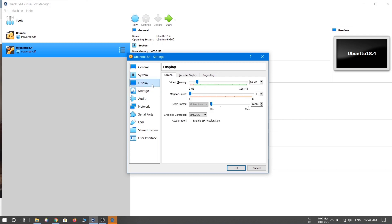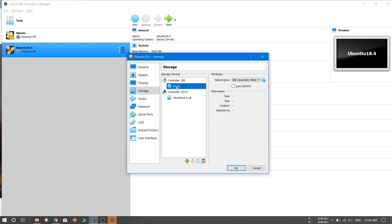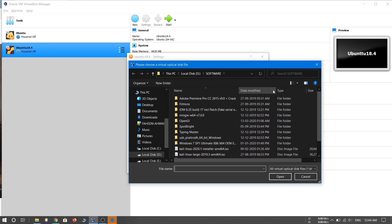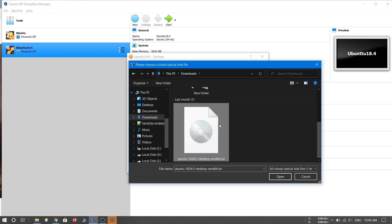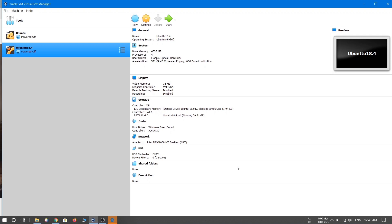Go to Display — I don't want to change anything there. Go to Storage — this is the important section. Under the controller, choose the 'Empty' disk option, then click the CD icon and select 'Choose a virtual optical disk file'. Navigate to the path of the ISO file you downloaded, select the Ubuntu ISO file, and click OK. You're now finished with the settings.